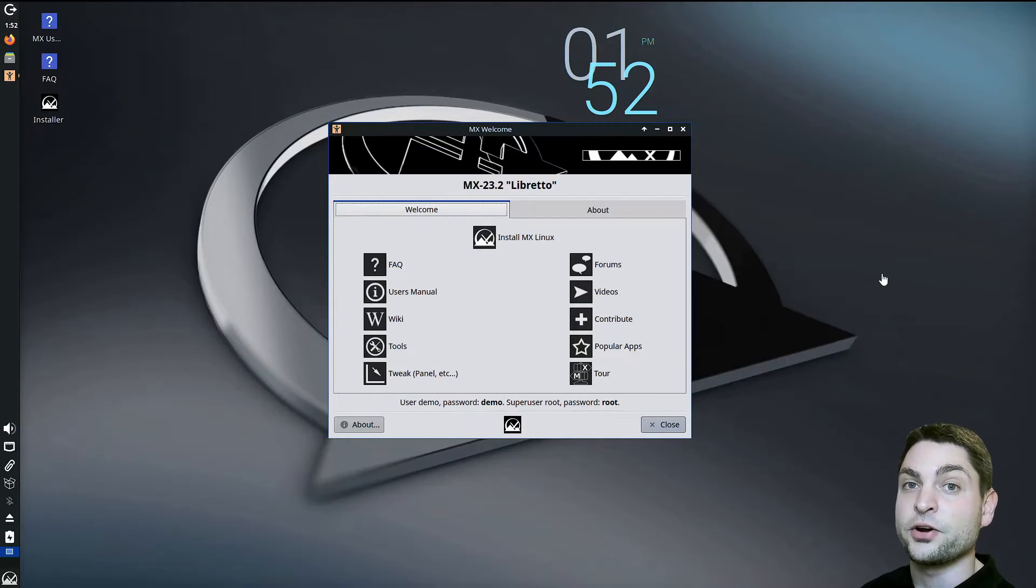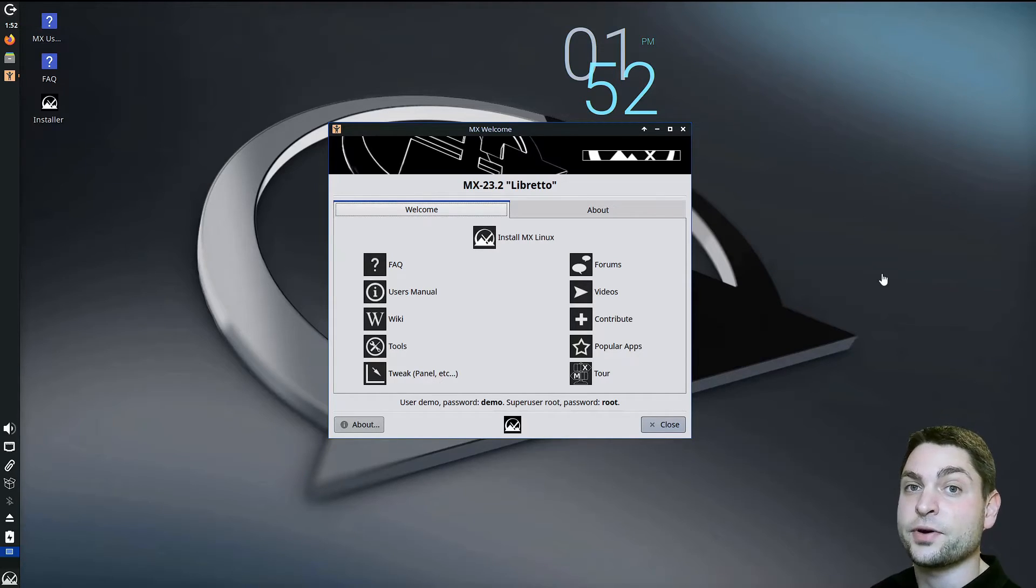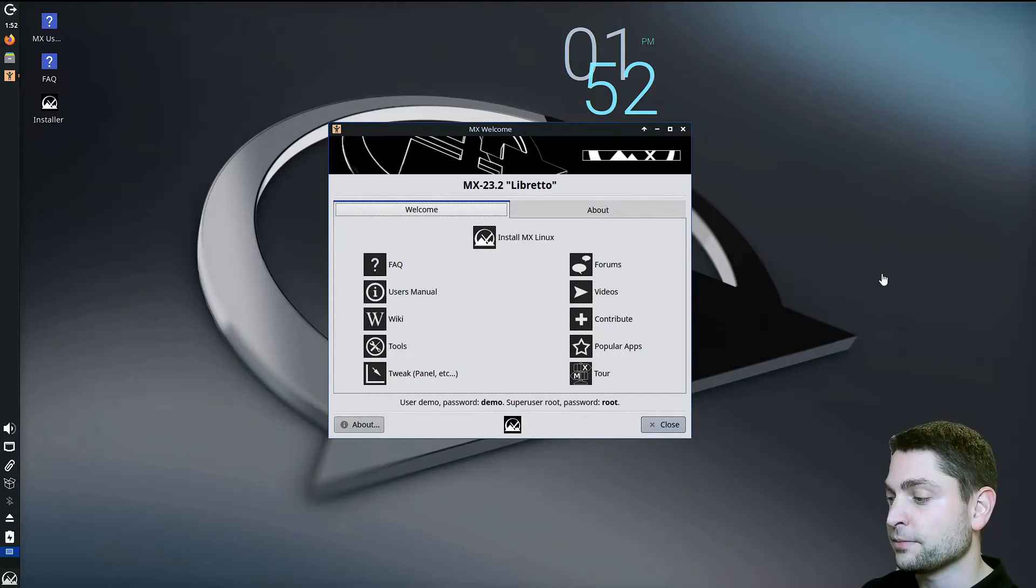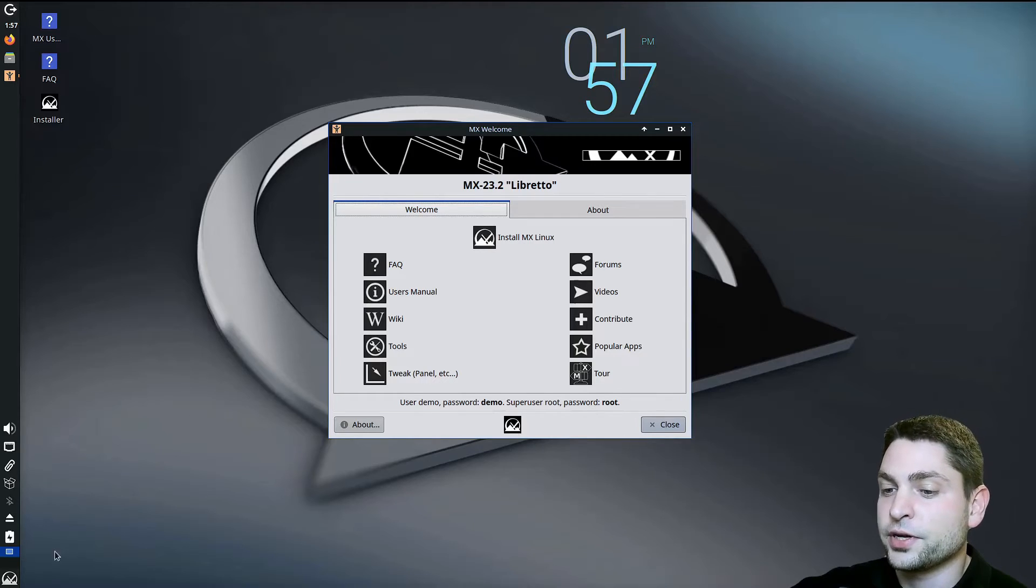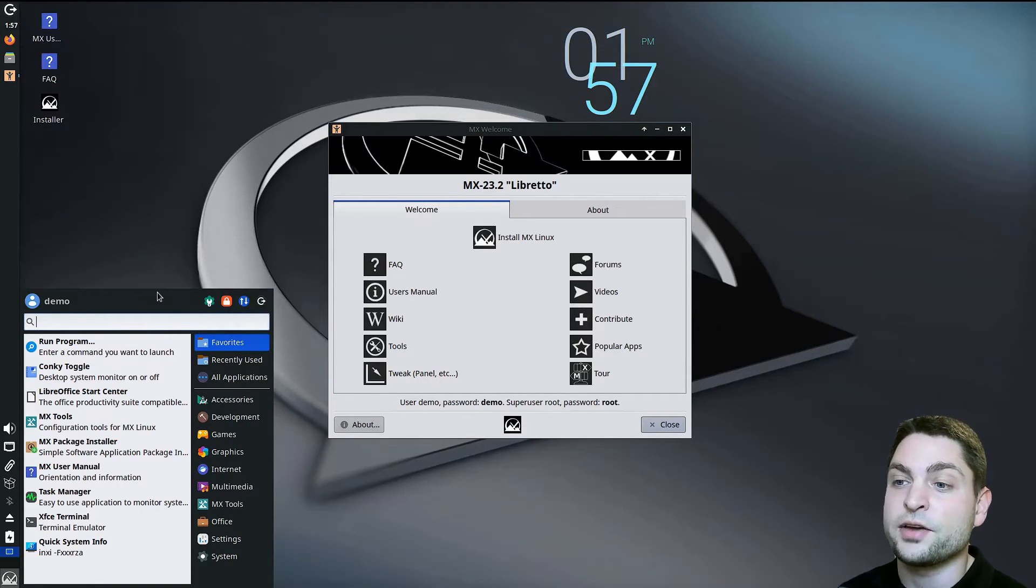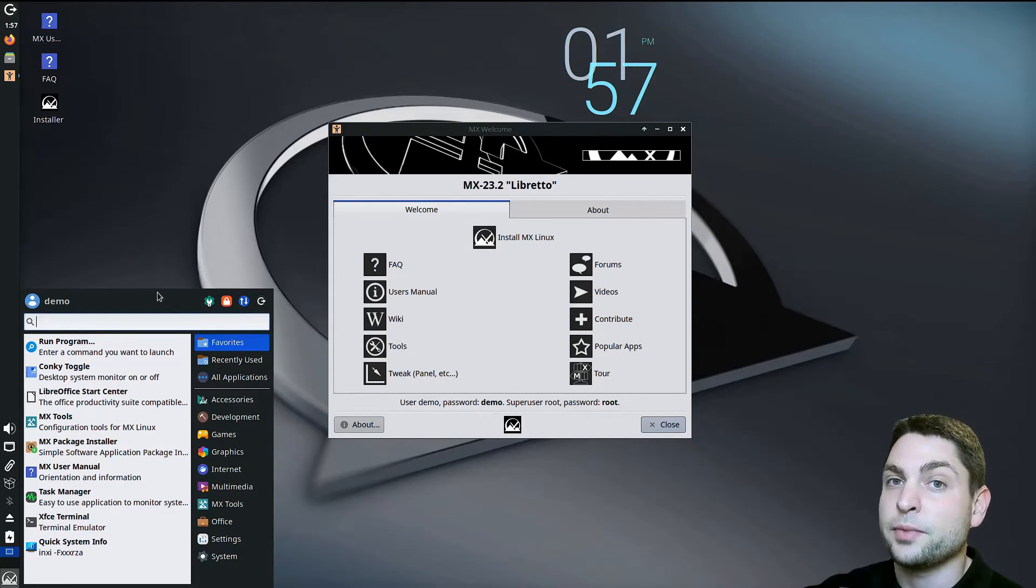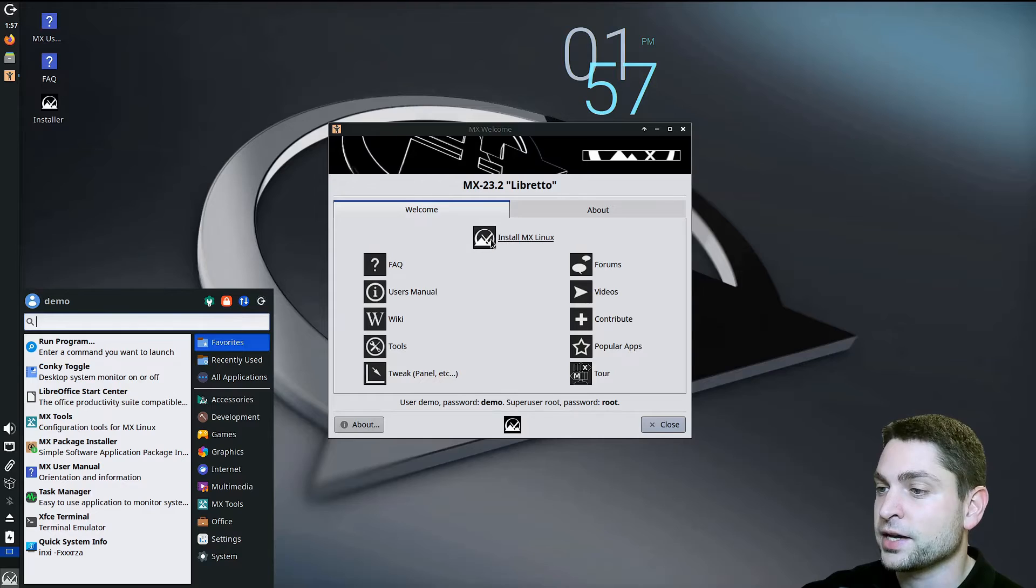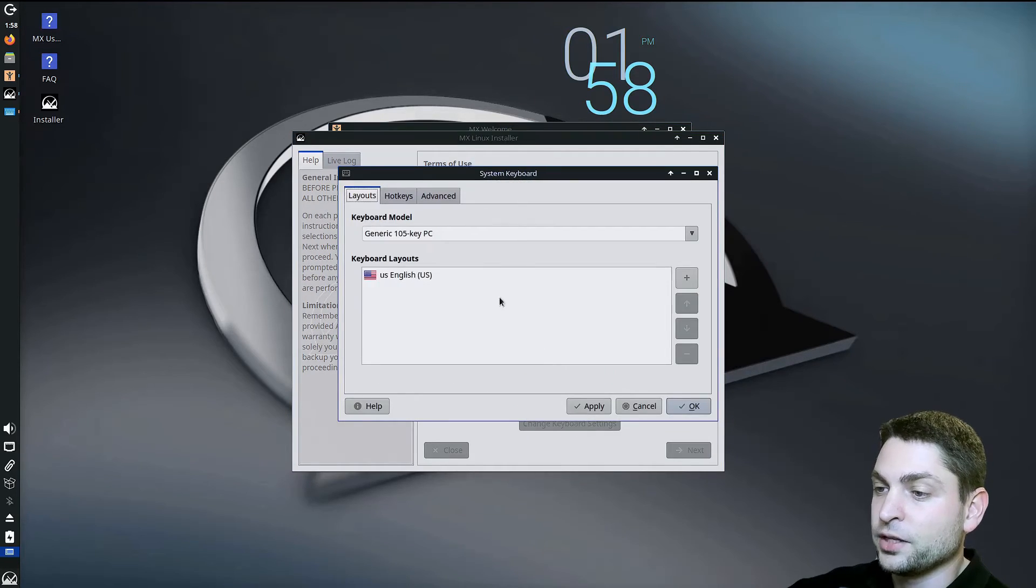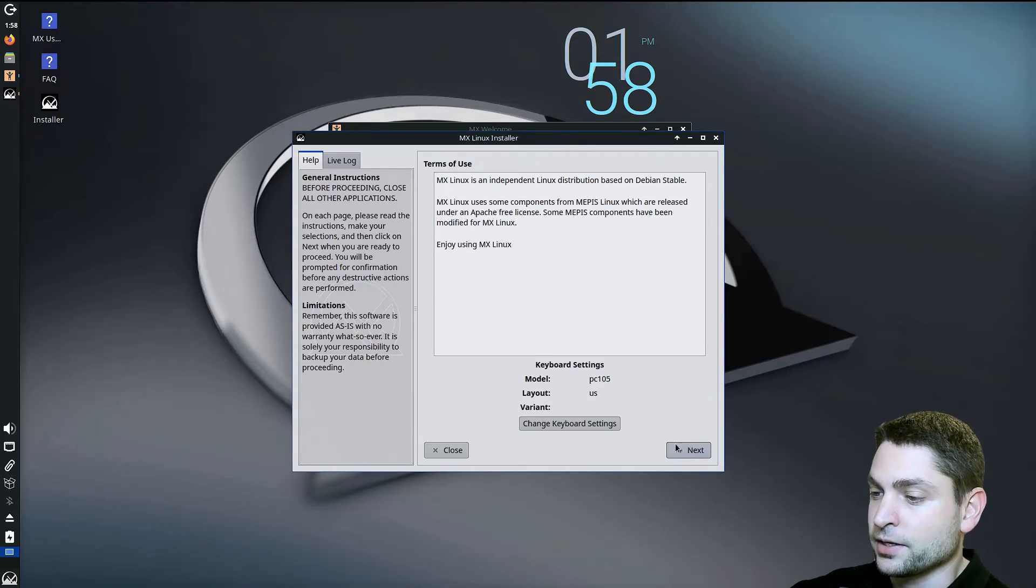So here I am inside MX Linux live environment and now it's the right time to plug in the second USB drive for the full MX Linux installation. I will do it as well. So if you want, you can try out MX Linux here, but it is a live environment, so everything you do here will be lost after you reboot. In my case, I want to install MX Linux, so select install. Here you can change your keyboard layout. In my case, US English is okay. And next.